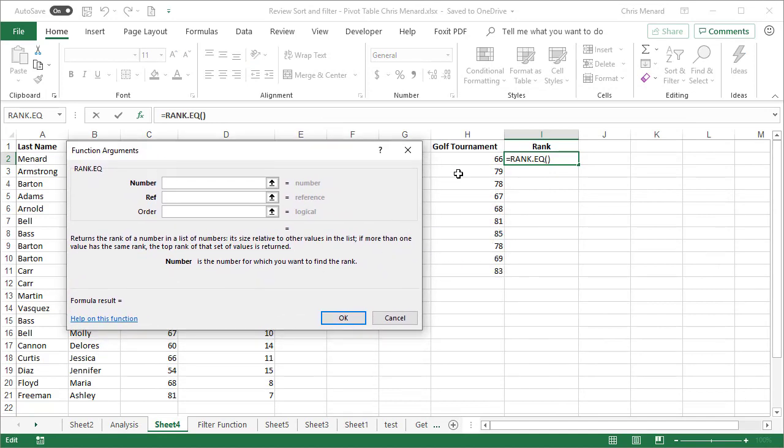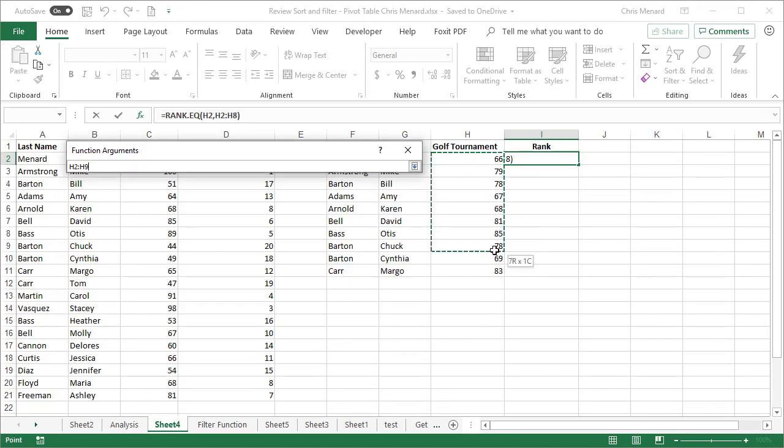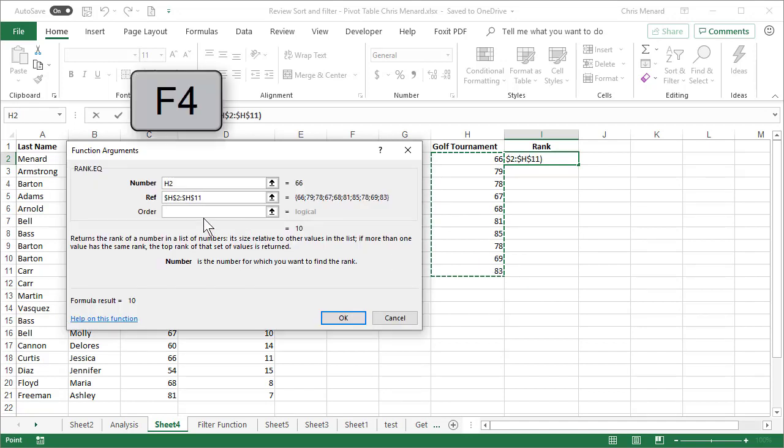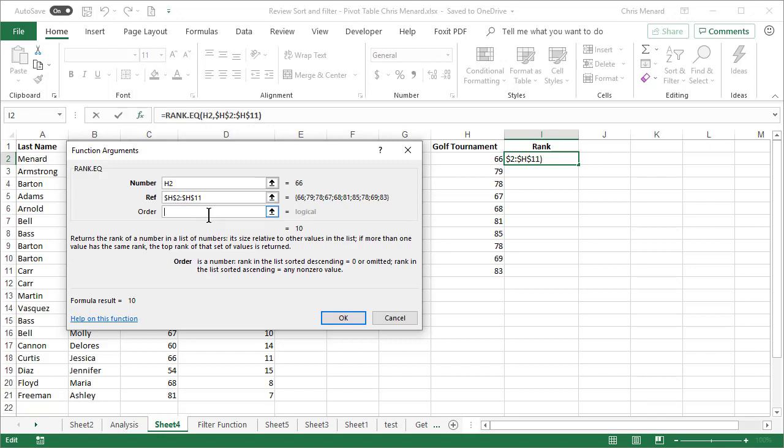Let me move this out of the way. I want to rank H2, the range H2 to H11, F4 function key for absolute reference. This time I'm going to change the order to the number one. Click OK.